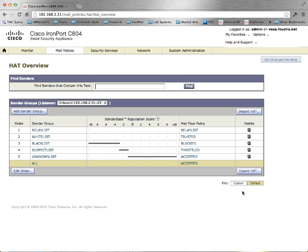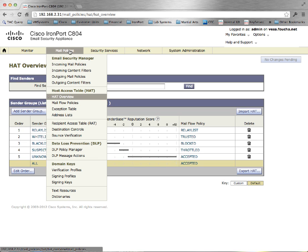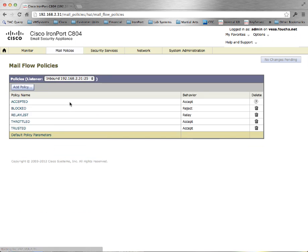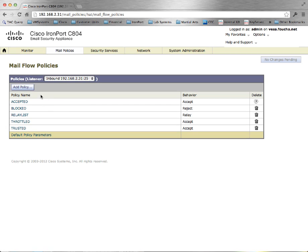After authenticating, we will need to create a mail flow policy. Under mail policies, mail flow policies, we will add a policy.